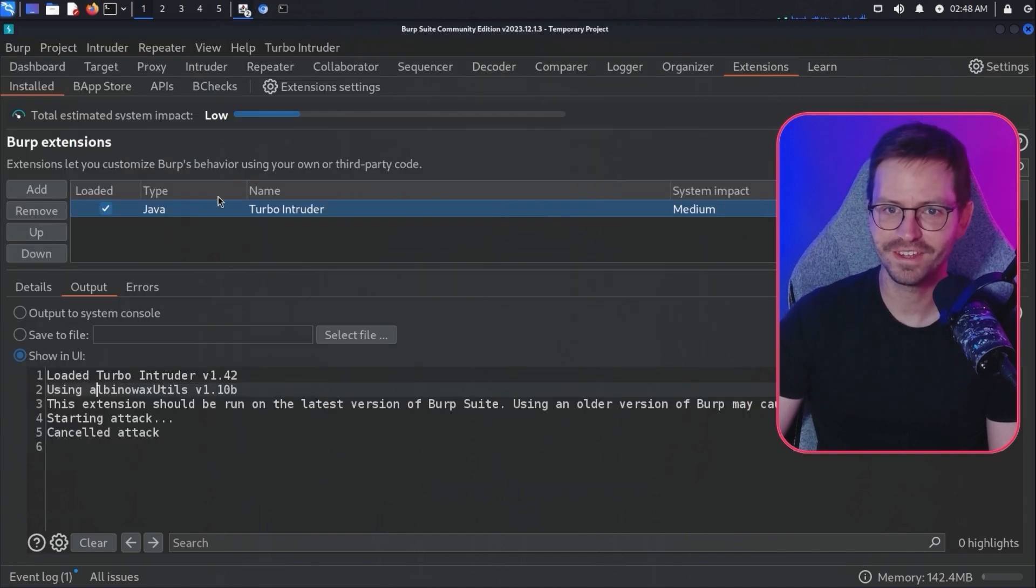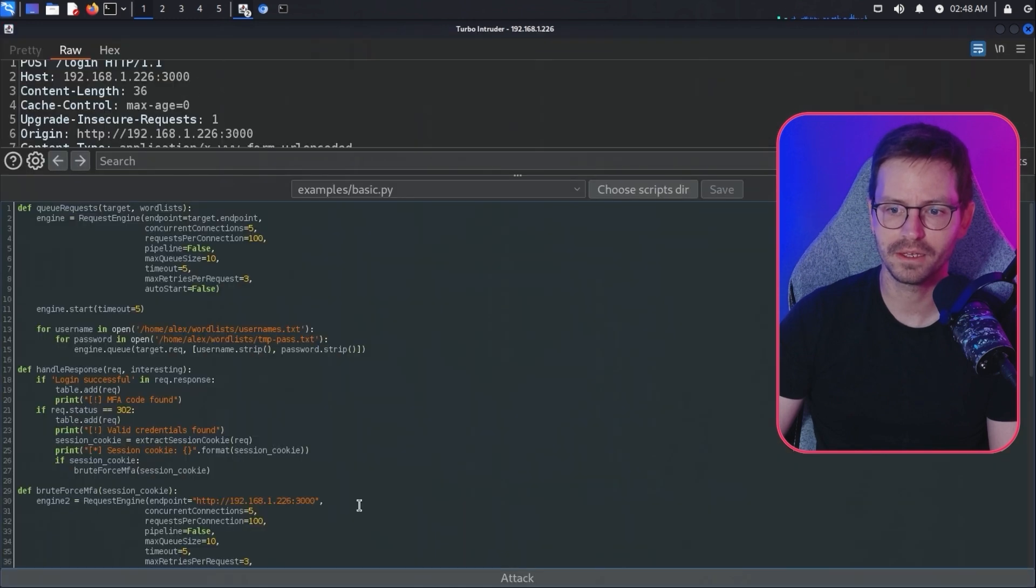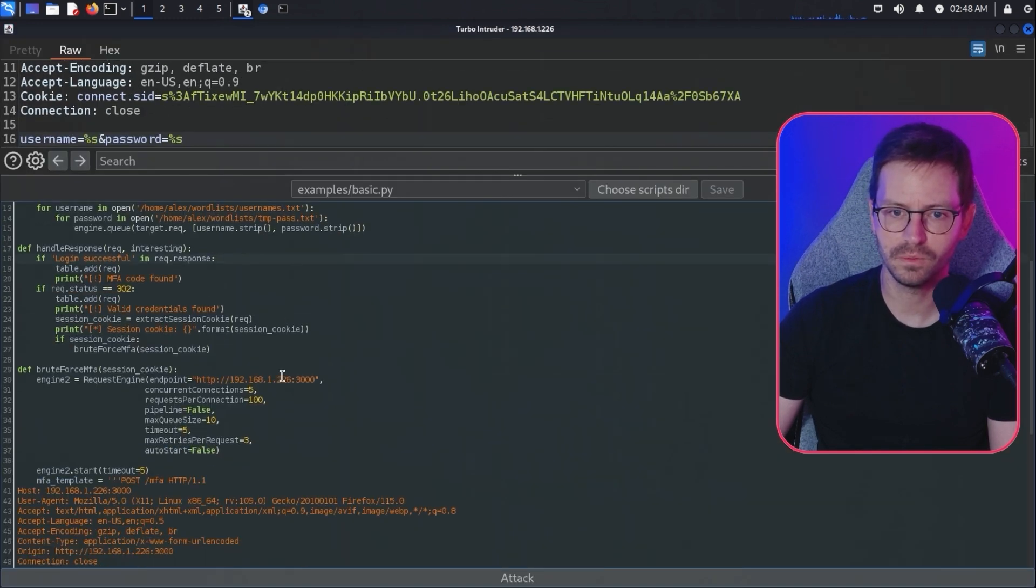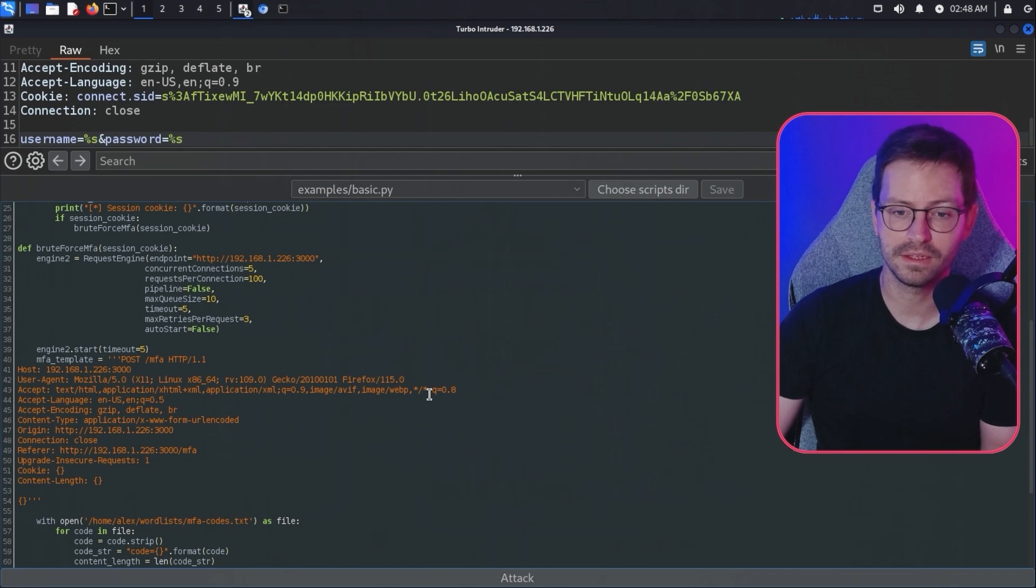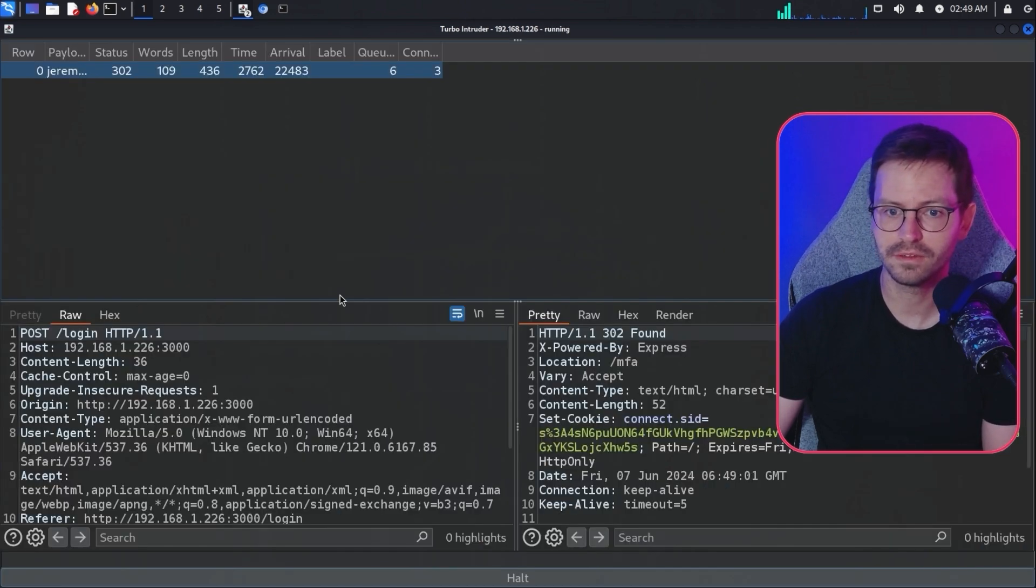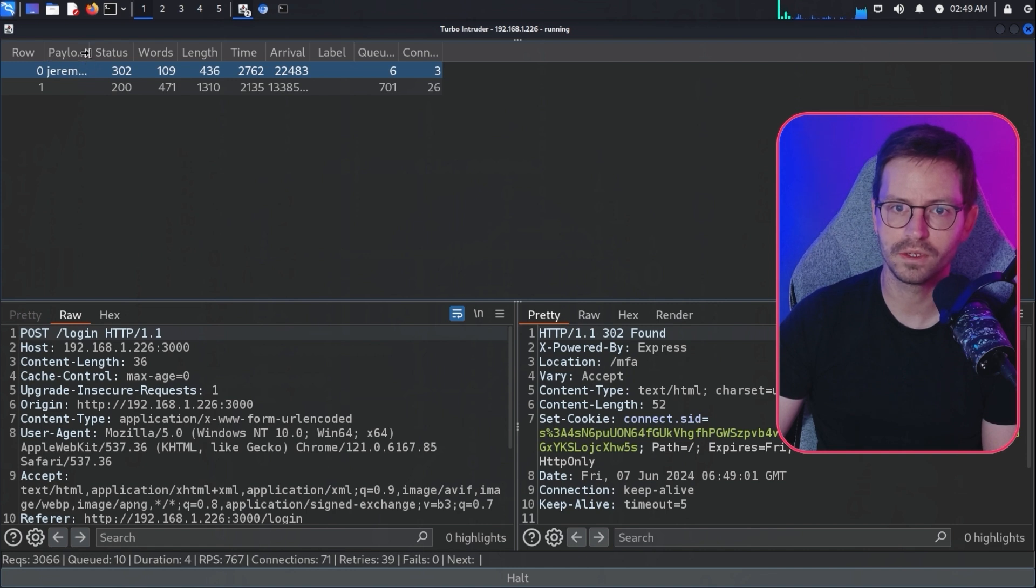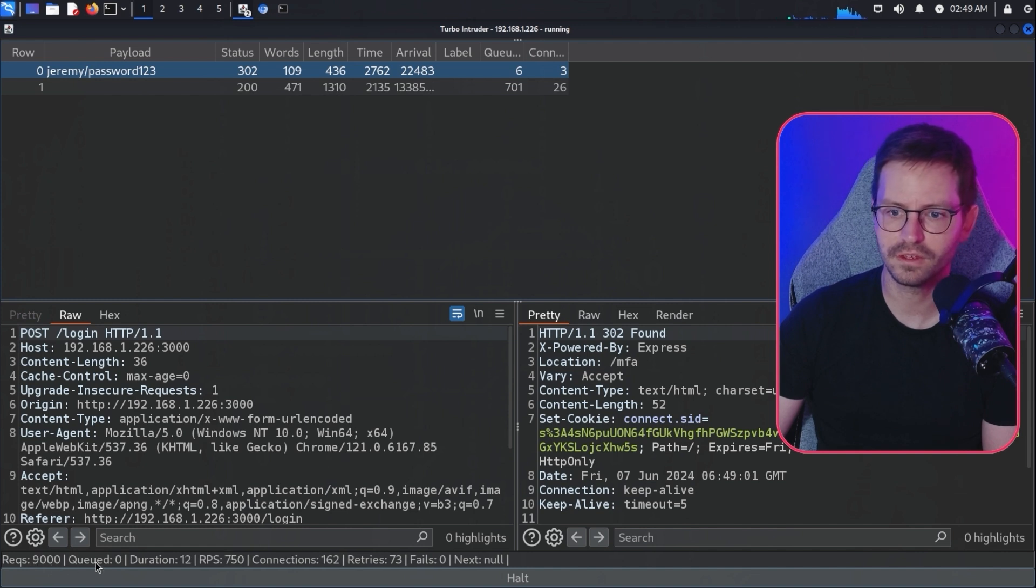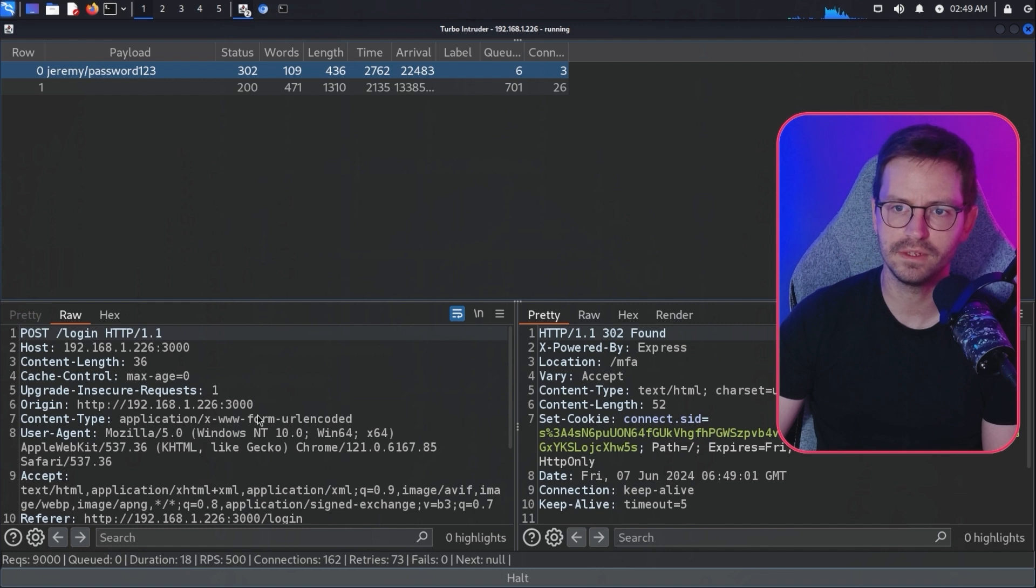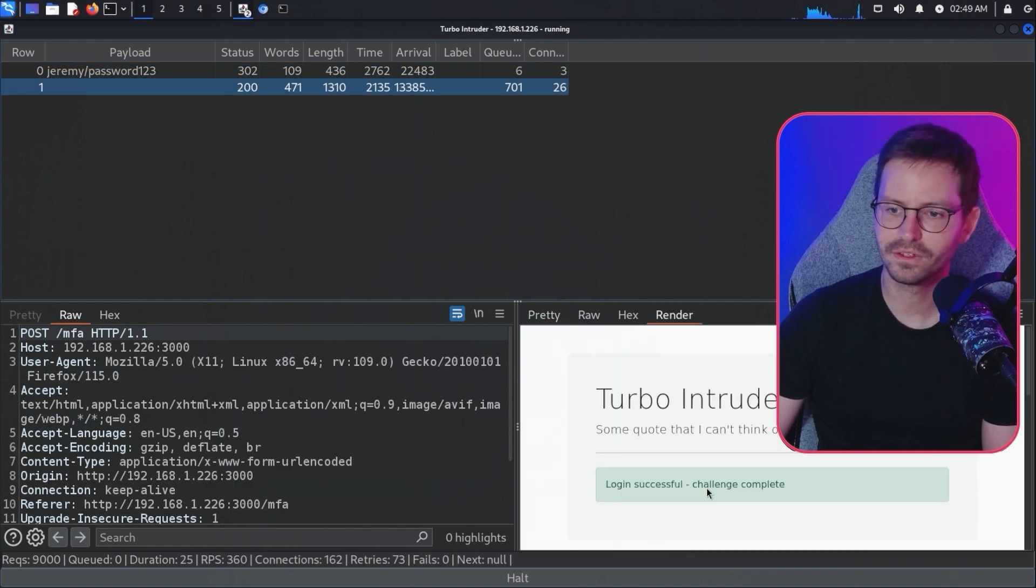I'm just going to come back to here and we're going to keep this request the same because obviously in this scenario, we need to brute force the account first and then do the MFA code. We wouldn't have a valid MFA code if we didn't initially log in. Let's hit attack. Here you can see it found the initial login again very quickly. You can see some information about the number of requests sent, et cetera, down here and the duration as well. We're covering about 9000 requests in about 15 seconds. And here we have login successful, challenge complete.